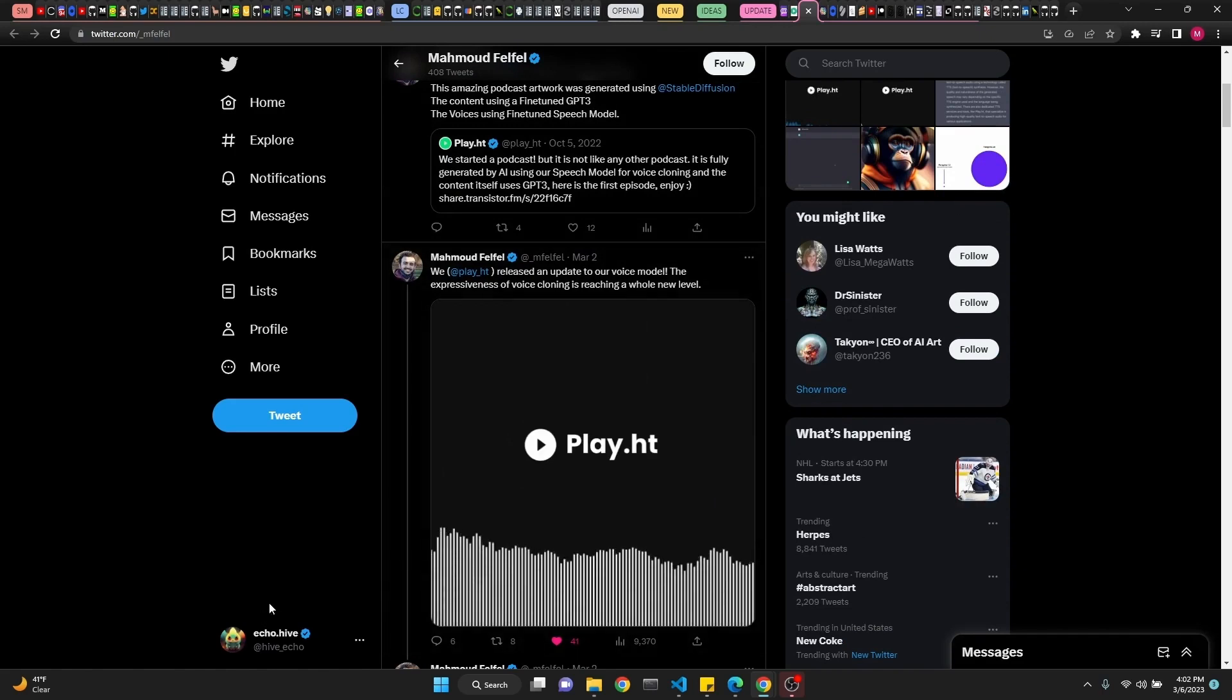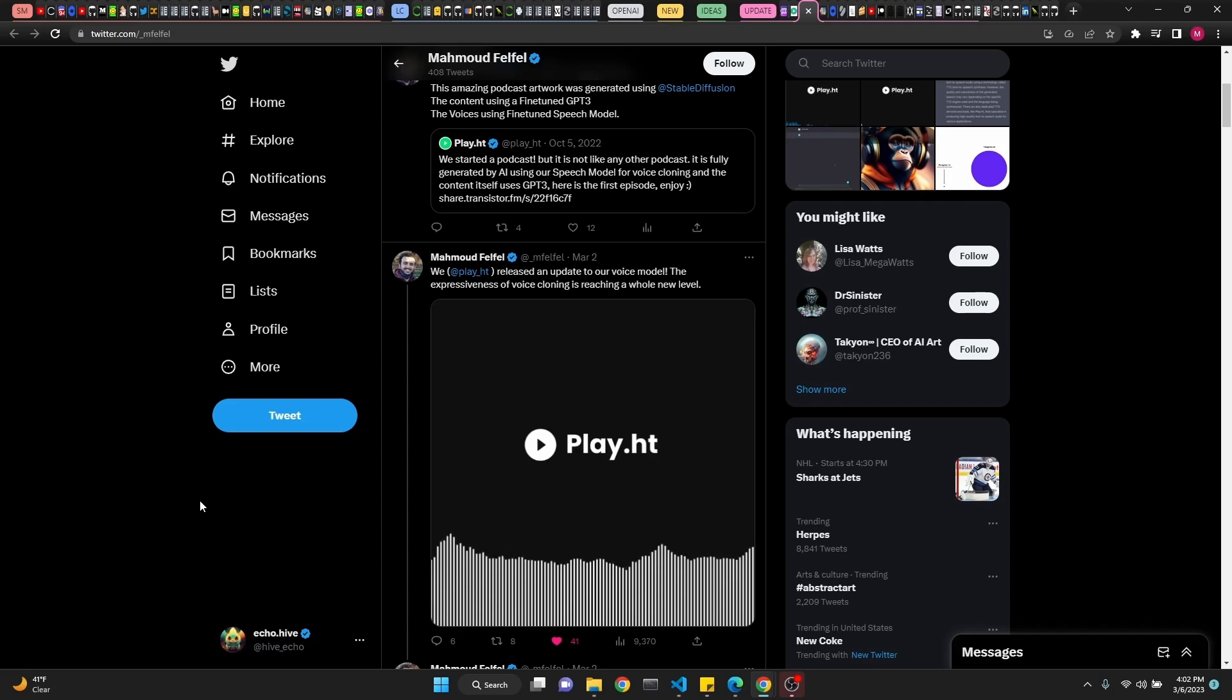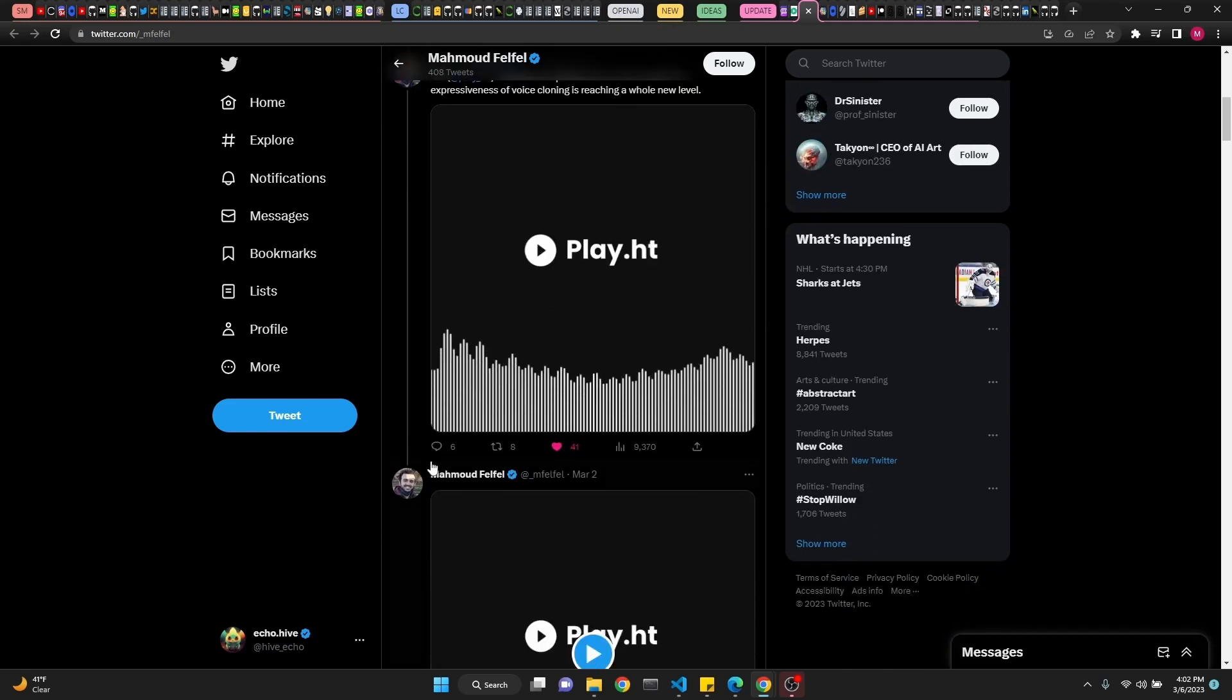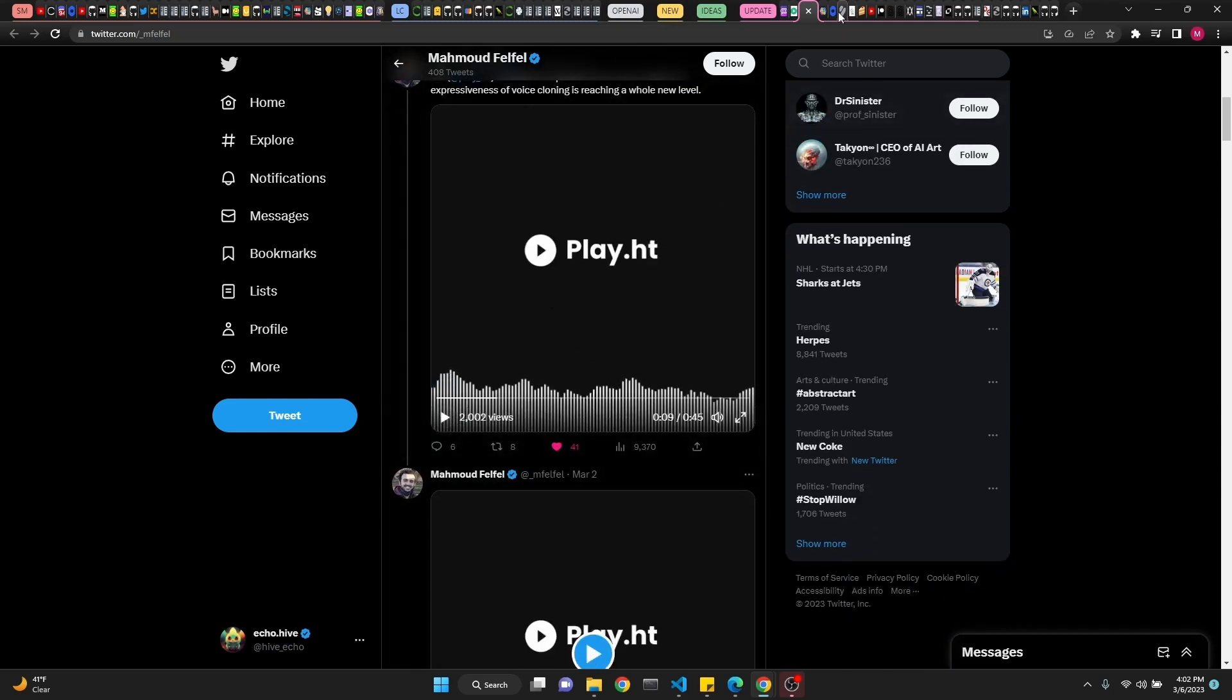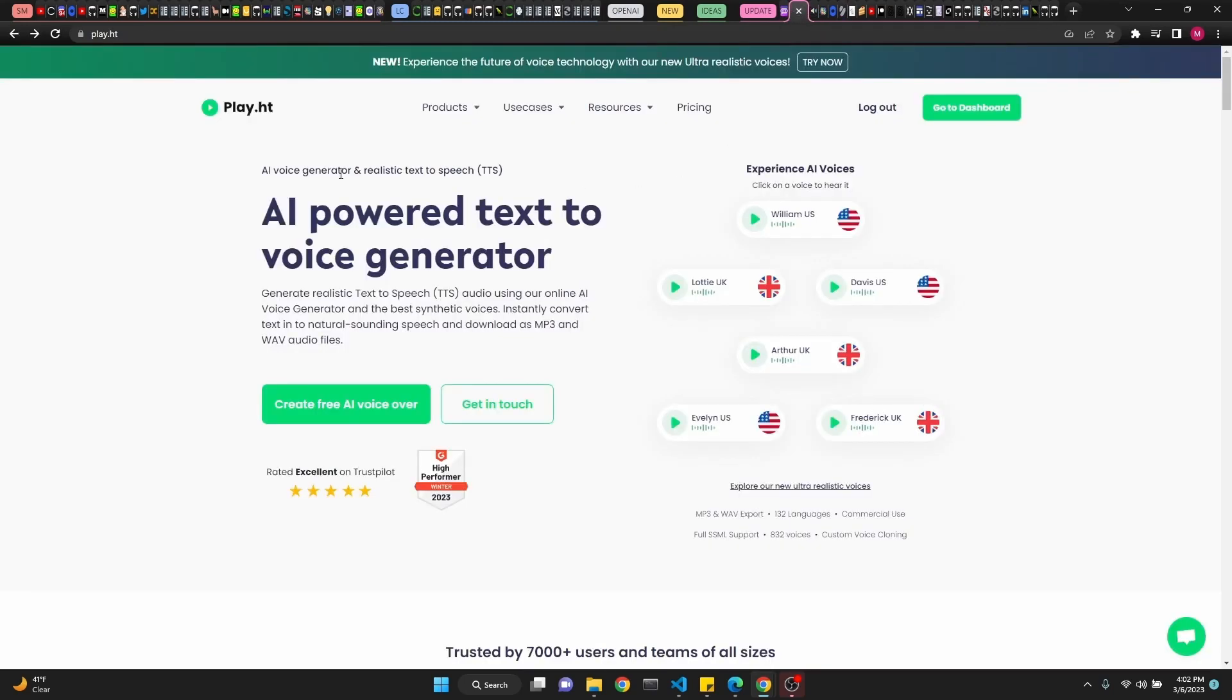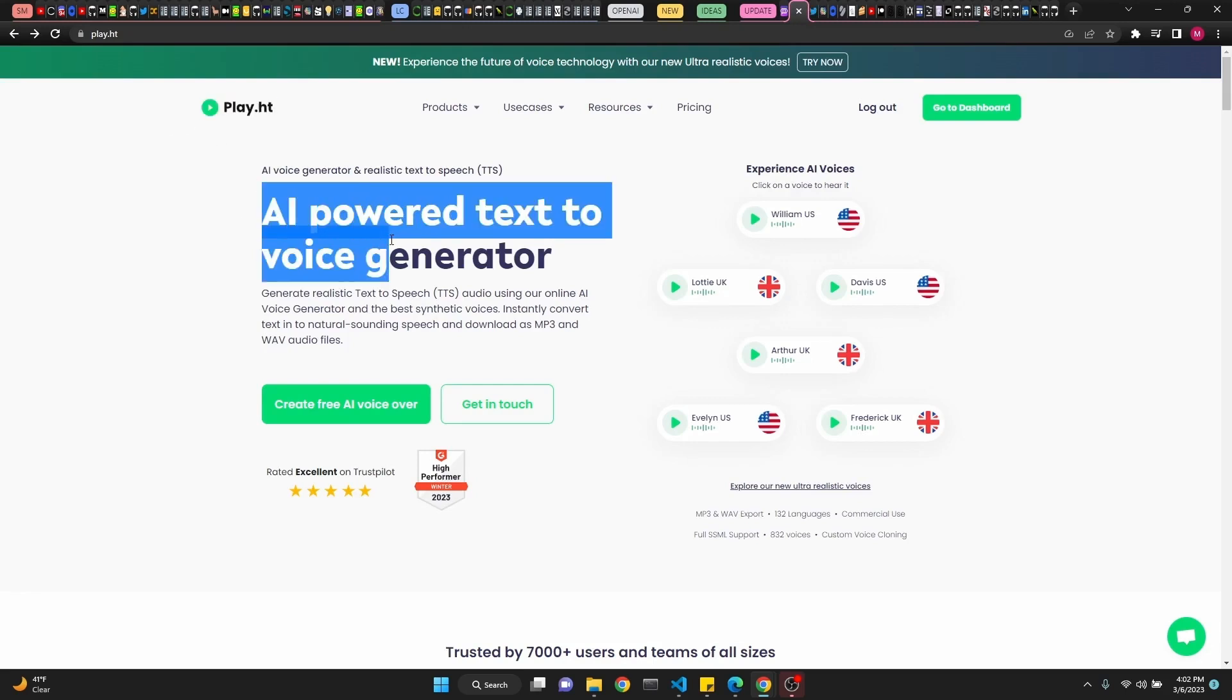Anyway, they introduced a new... I wake up to the sounds of the silence that arouse. For my mind to run around, put my ear up to the ground. So, Play.HT is your place for AI-powered text-to-voice generation.